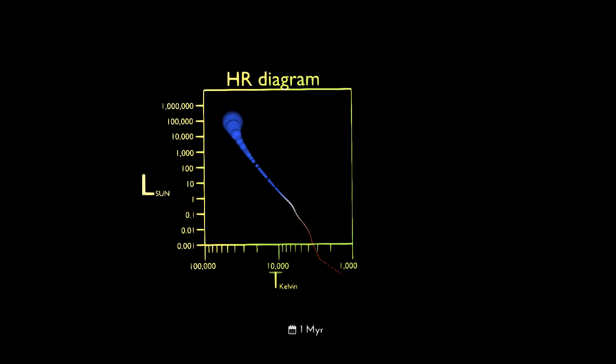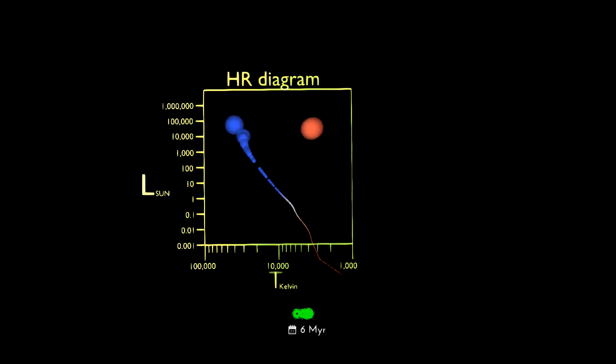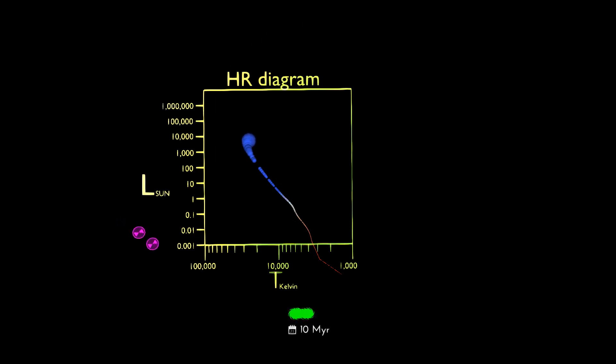Sorting the stars so that the brightest and hottest are on the top and left reveals a remarkably clean sequence. As stars age and run out of fuel in their core, they grow larger, brighter.